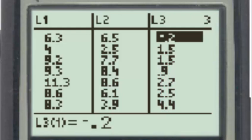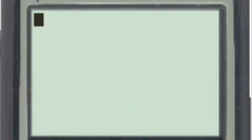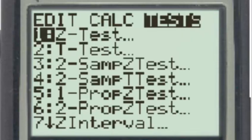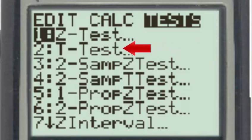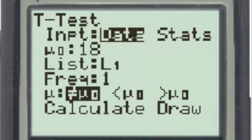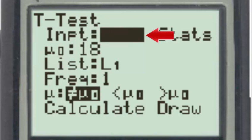Now returning to the home screen, second quit, and then going to the stat tests menu. Since our differences are in one list, we'll be using the t-test number 2. The data is in the form of a data list.